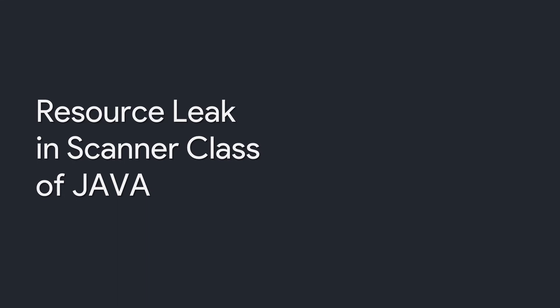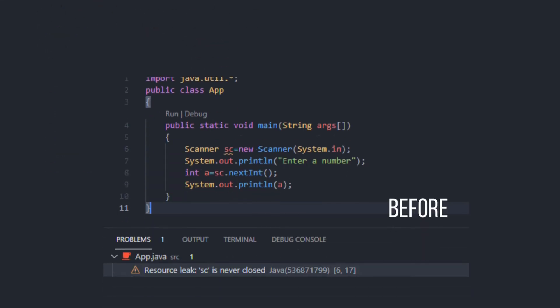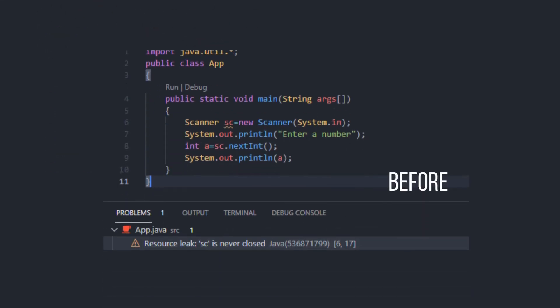As you may see in this background example, upon calling sc.nextint method to read an input from the user, my VS code throws up a warning flag stating that there has been a resource leak.